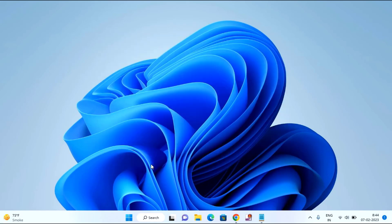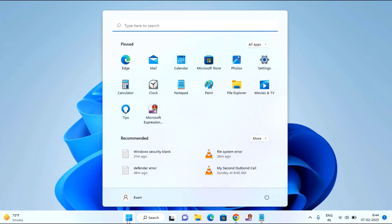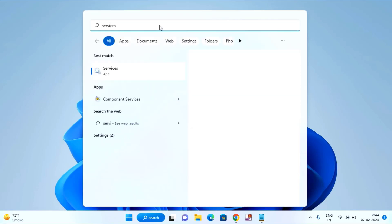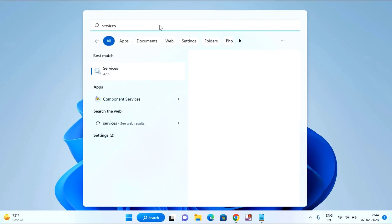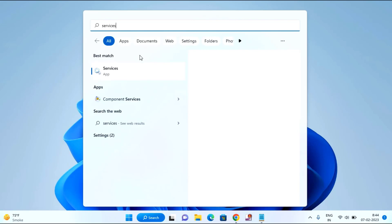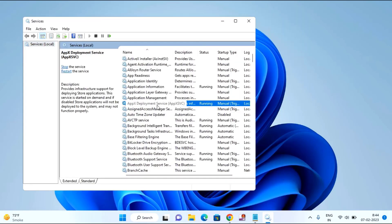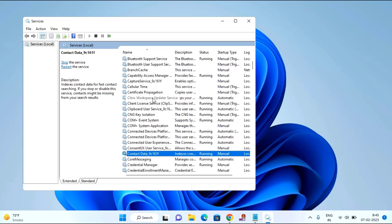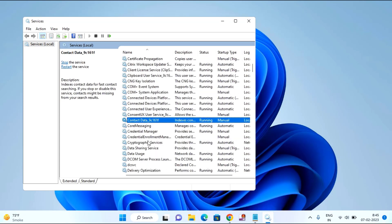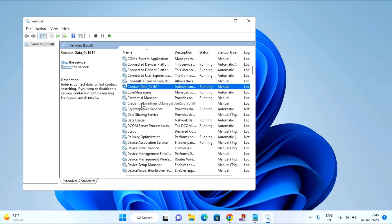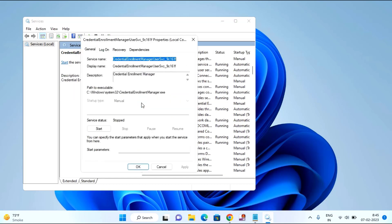The third method is to click on the Start menu and type here Services. Click on Services. Here you need to find Computer Browser — if you find Computer Browser, just double click on it.